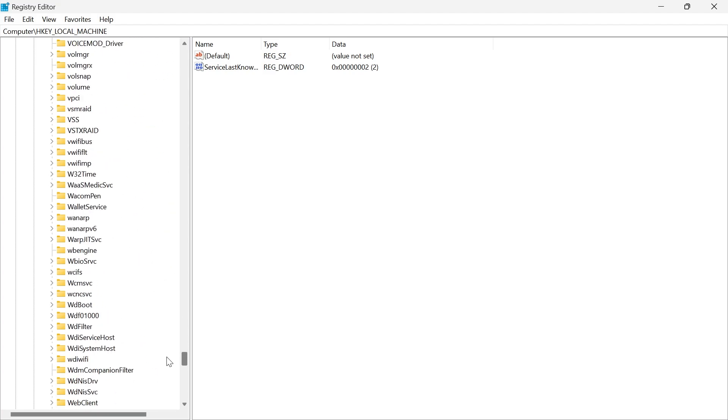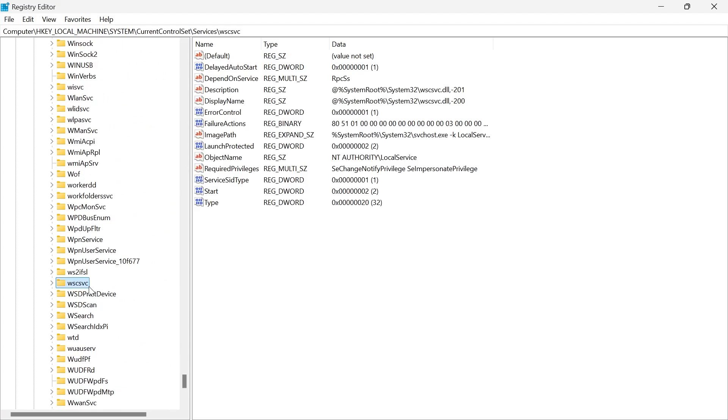That's going to be right down here at the bottom. Once you've found this folder, WSCSVC, you just need to click on it. We don't need to expand this one.